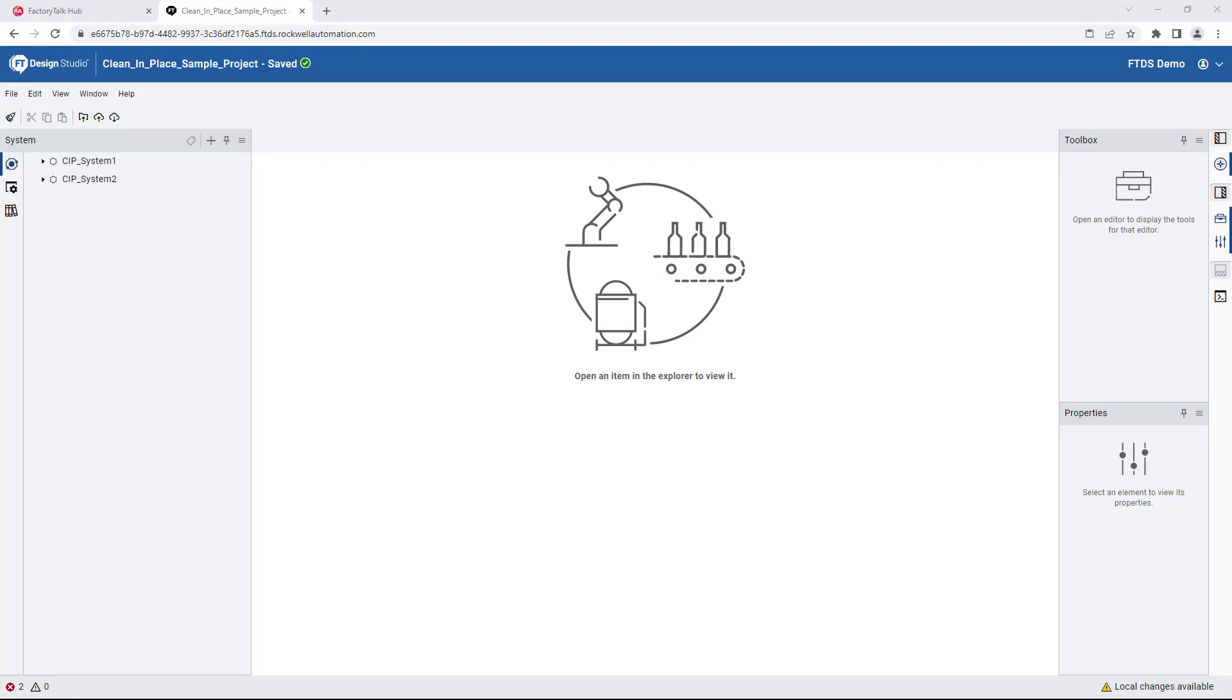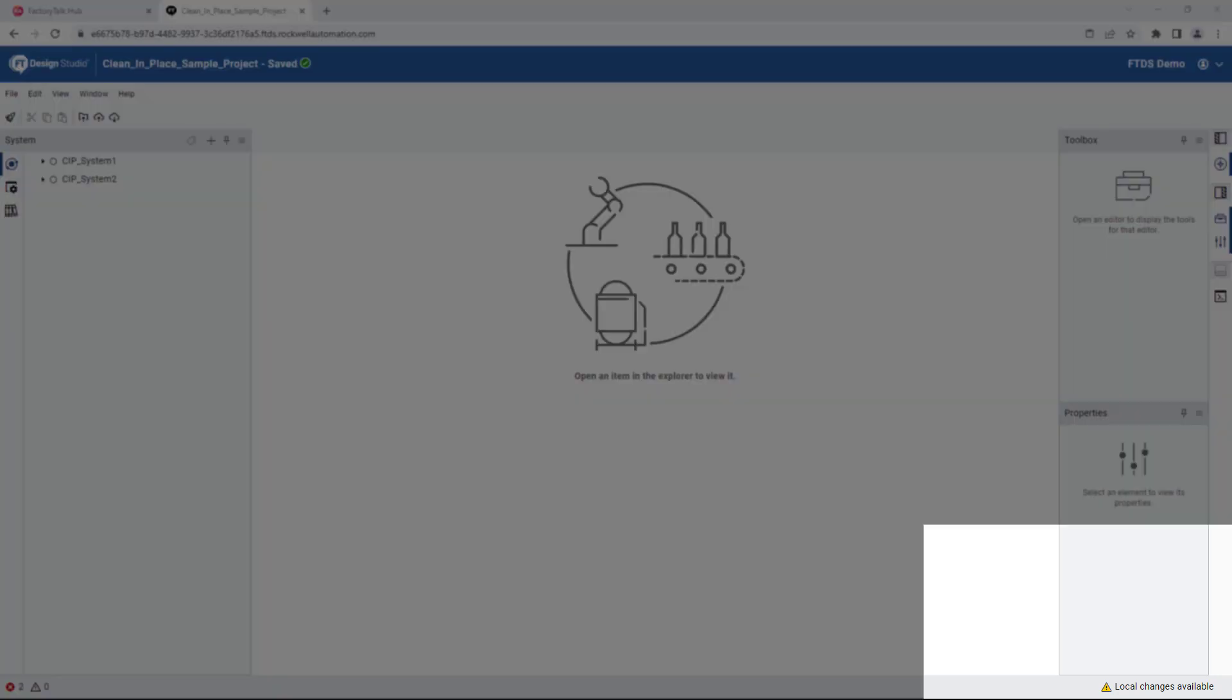One of the cornerstones of a multi-user environment is the ability to see what changes are made by other collaborators. Speaking of collaboration, let's show how users work simultaneously on the same project. But first, notice the change status on the bottom right that indicates we have local changes available.